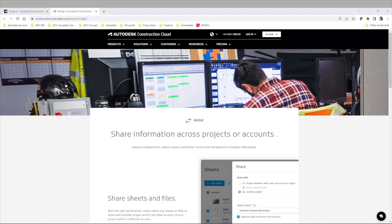This is really useful, especially when you have two or more stakeholders, whether that's a consultant, contractor or client, using the same platform.